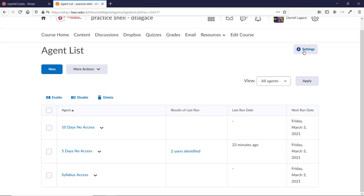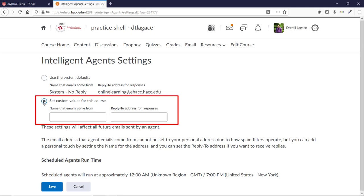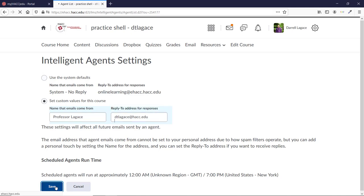Then click the bottom button that says Set Custom Values for this course. You can type your name in the left box if you want, and then put your HACC email in the box on the right. Now, whenever a student chooses to reply back to one of these automated messages, it will come directly to you.